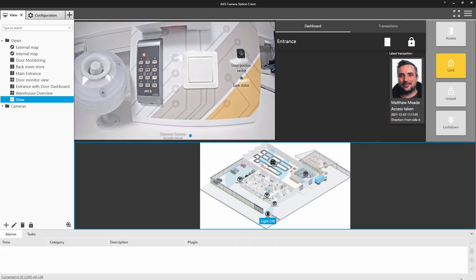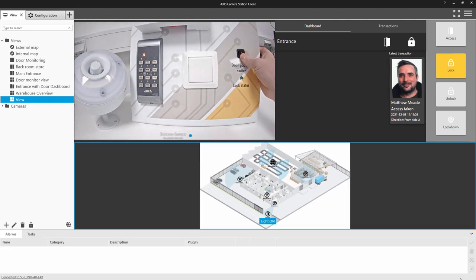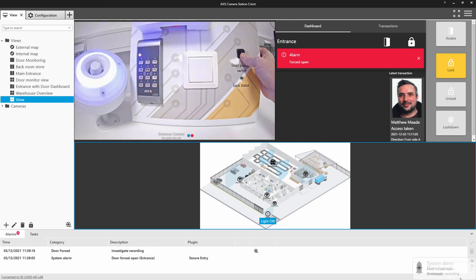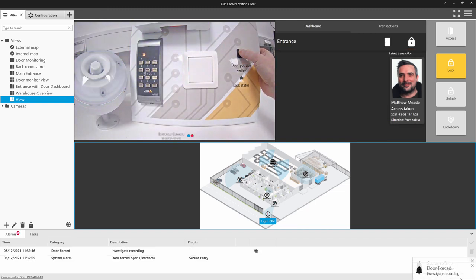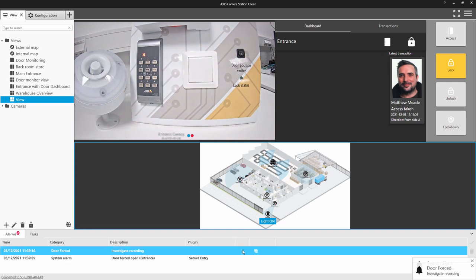If we look at the alarm condition that we created, when I create a door forced, the siren is activated. And also we get the alarm message at the bottom of the screen.